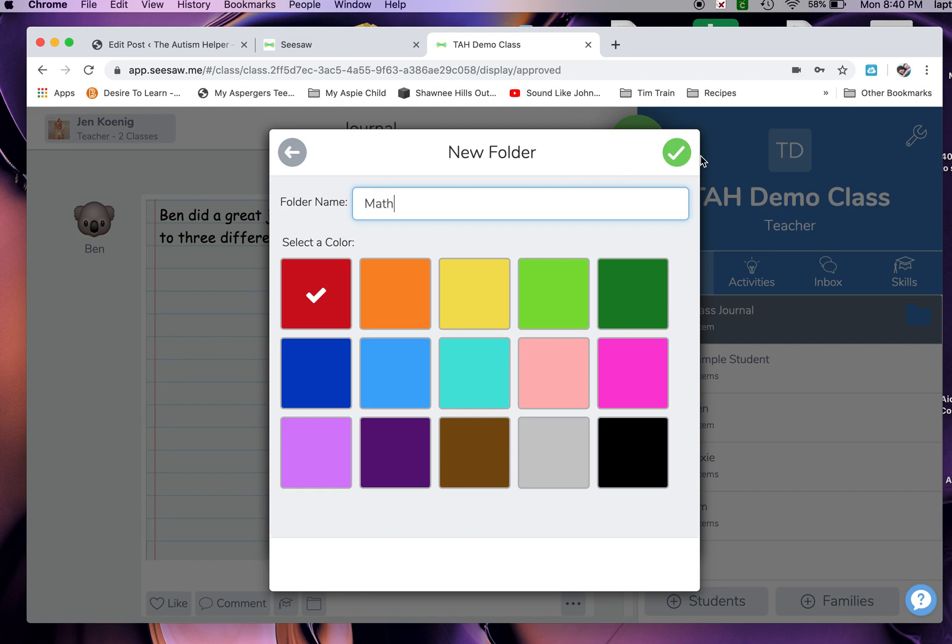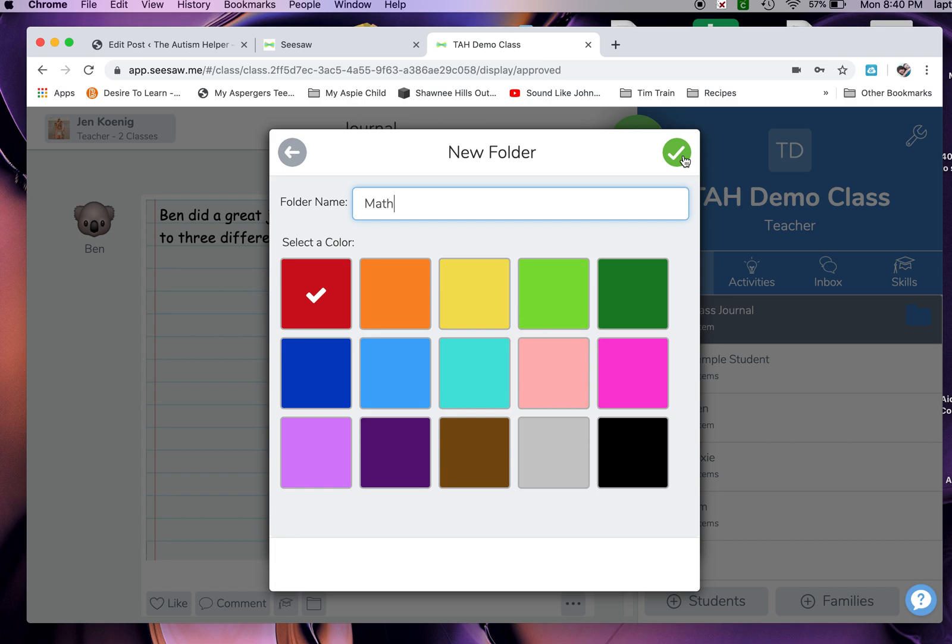I typically have a couple different IEP goals that I'm responsible for as the special ed teacher. Yours will probably vary because, let's be real, no classroom is the same and no school district is the same. You make this work for you. That's the beauty of Seesaw - it's very flexible. Every teacher can use it in a way that works for them.